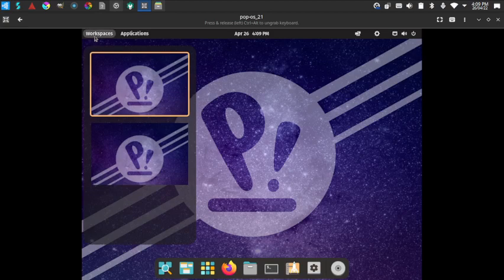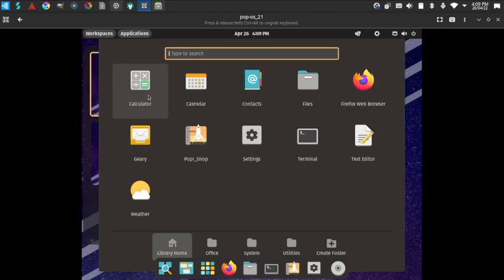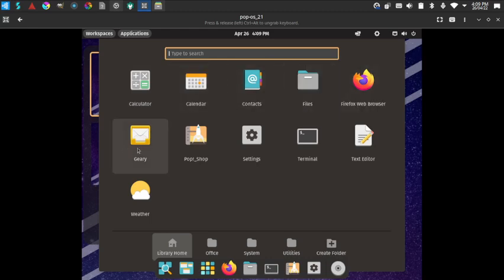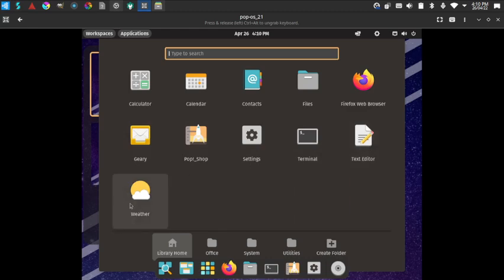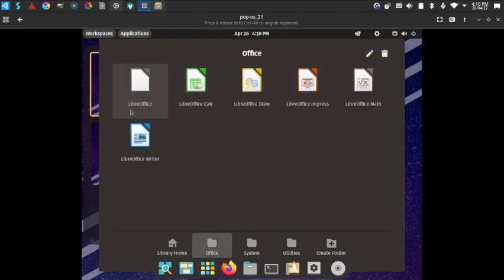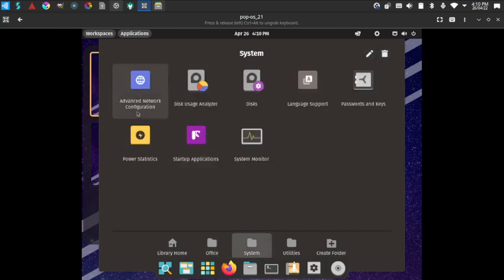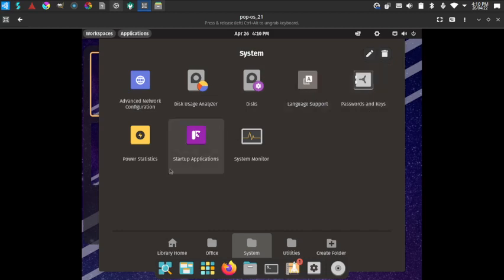On the left side we can choose from the stack of workspaces to switch between them. We have the applications shelf here. At the bottom we have folders to manage groups of apps. In the Library home folder we have Calculator, Calendar, Files, Firefox, Geary, Text Editor, Pop Shop, Settings, Terminal, and Weather. In the Office folder we have the LibreOffice suite, and in the System folder there are advanced network configuration, disk, language support, passwords and keys, power statistics, and startup applications.